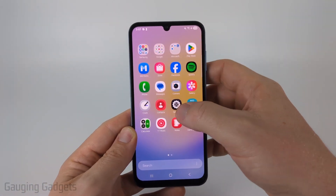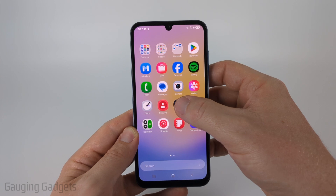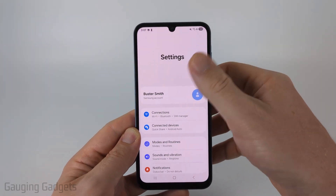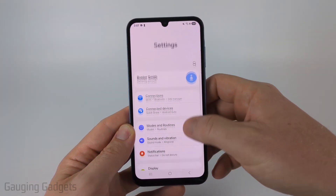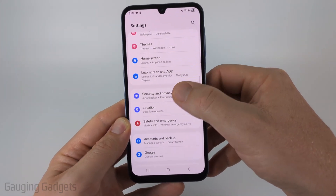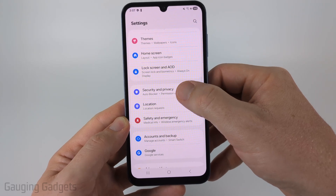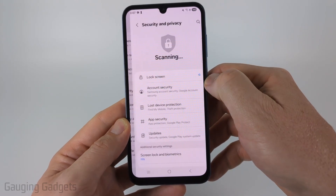So to get started, the first thing we need to do is open up the settings on our Samsung phone. Once the settings open, scroll down until you get to Security and Privacy and select Security and Privacy.